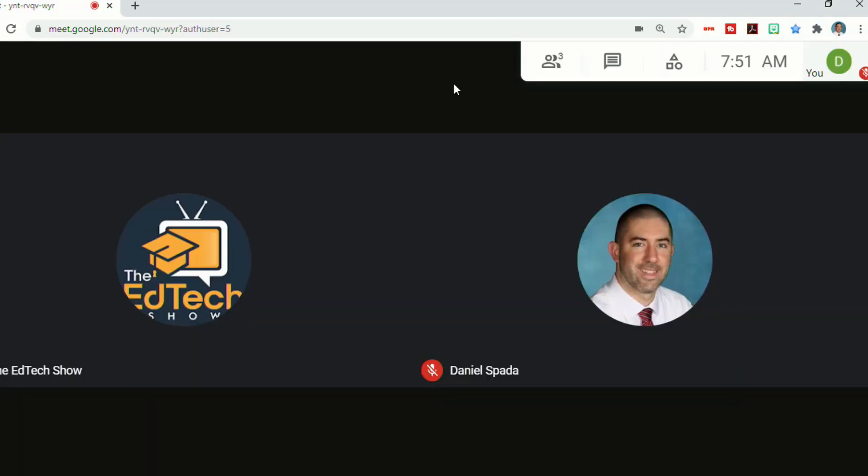And another update that Google has added to the breakout rooms is now you can take the dial-in phone participants and assign them to breakout rooms as well, and in two weeks, anonymous users will also be able to be added to breakout rooms. All of these features will be available by default, and they should be available now for all users according to the Google blog.